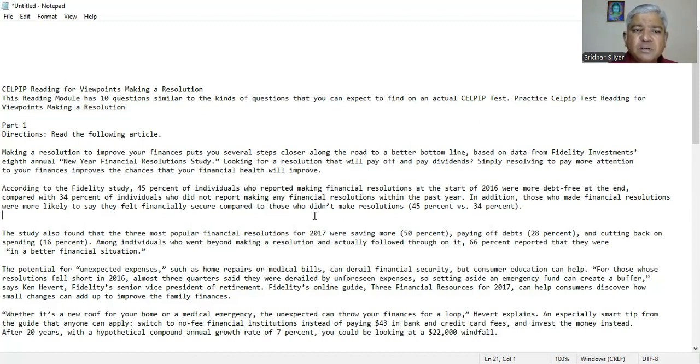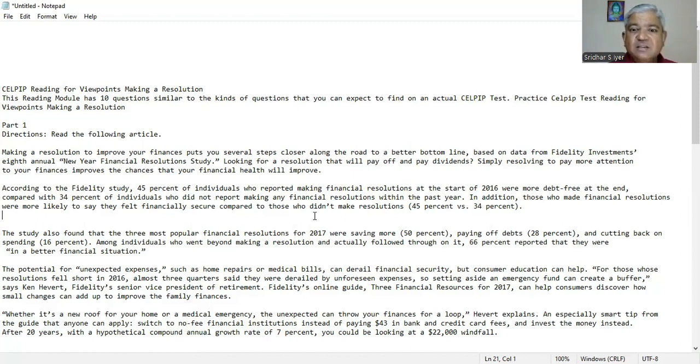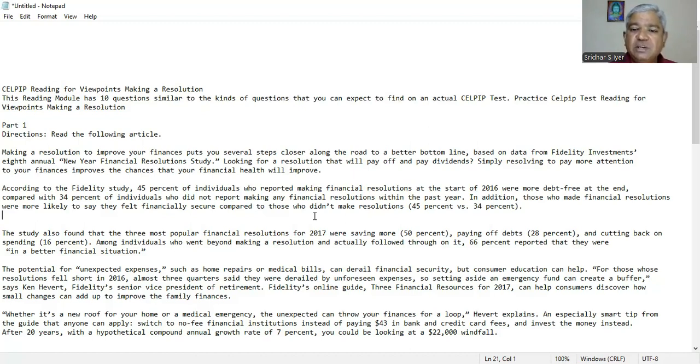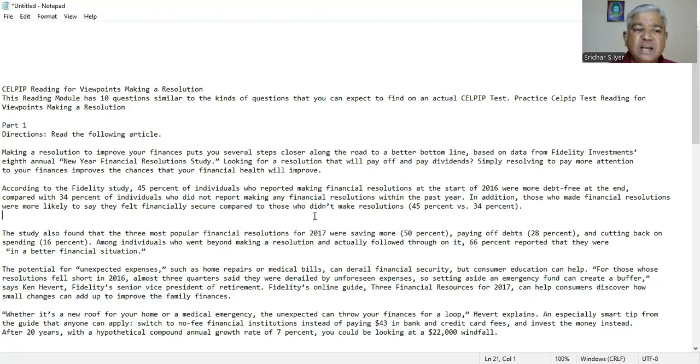For those whose resolution fell short in 2016, almost three quarters said they were derailed by unforeseen expenses. So setting aside an emergency fund can create a buffer says Ken Howard, Fidelity's senior vice president of retirement. Fidelity's online guide, three financial resources for 2017 can help consumers discover how small changes can add up to improve the family's finances.